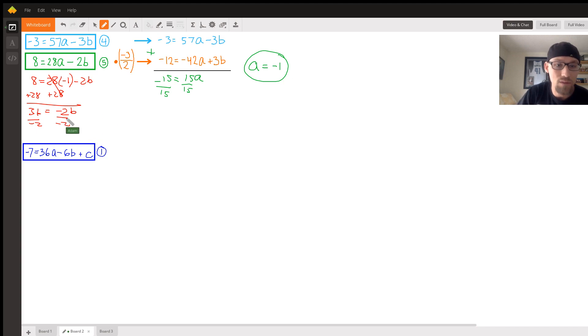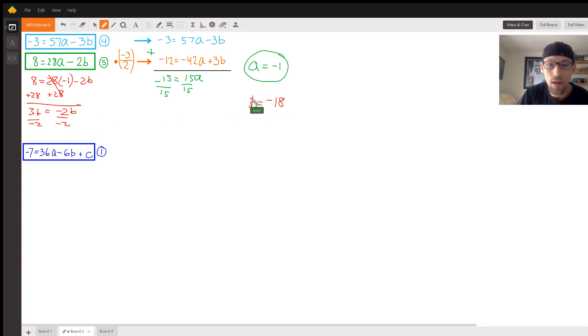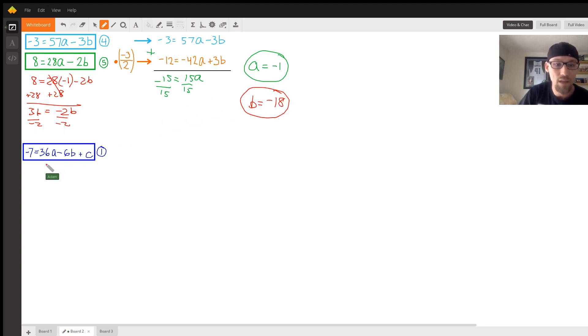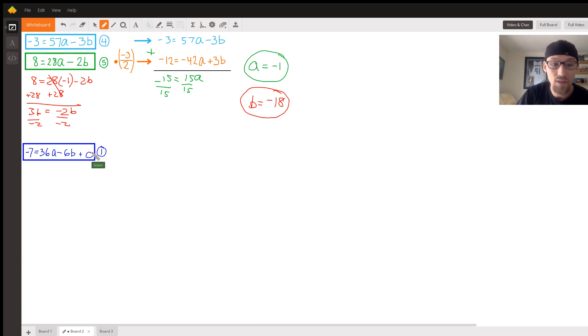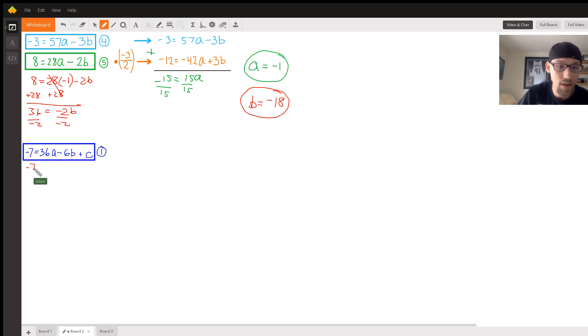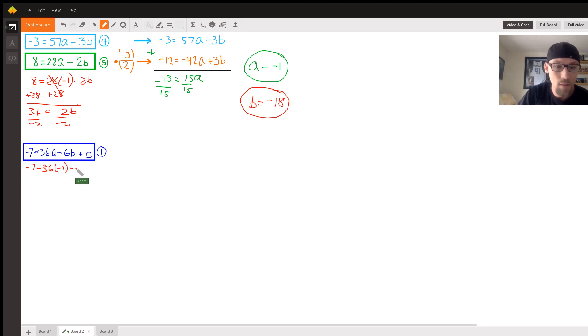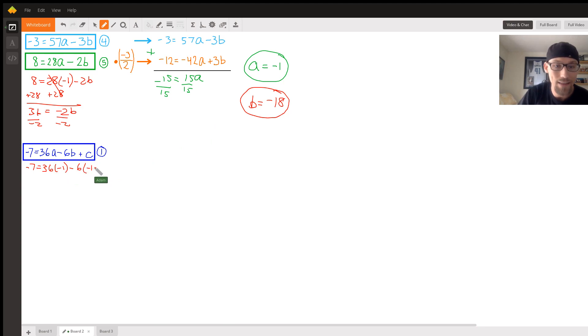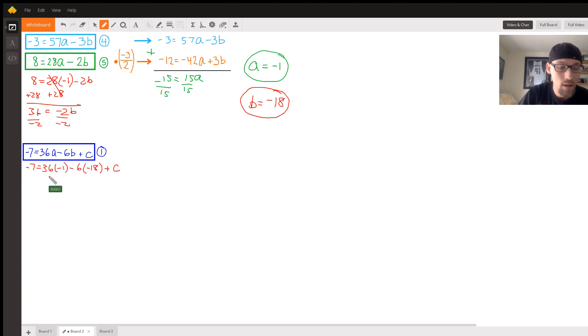So b equals negative 18. All right, and so now we need to plug these in to one of our original equations that contains a c so that we can solve for c. So negative 7 equals 36a - that's negative 1 - minus 6 times b, which is negative 18, plus c. So negative 7 equals negative 36 plus 108 plus c.